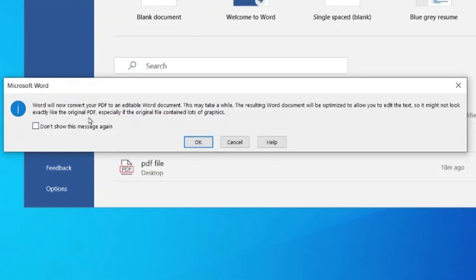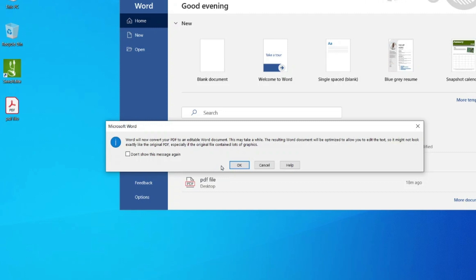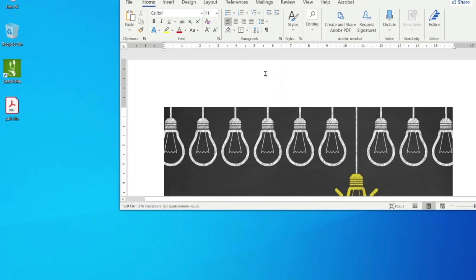It says: 'Microsoft Word will now convert your PDF into an editable Word document. This may take a while. The resulting Word document will be optimized to allow you to edit the text, so it might not look exactly like the original PDF, especially if the original file contains lots of graphics.' You can simply click OK and move ahead, or select 'Don't show this message again' and then click OK.